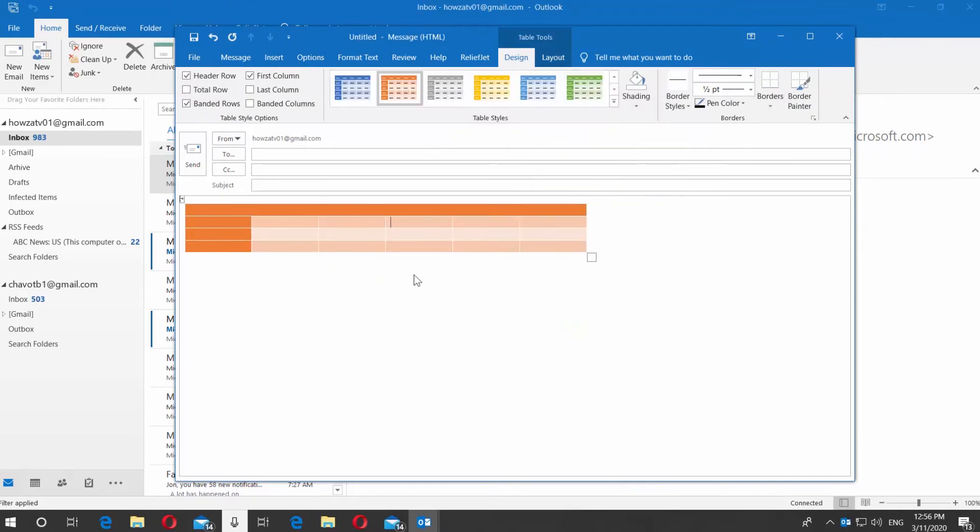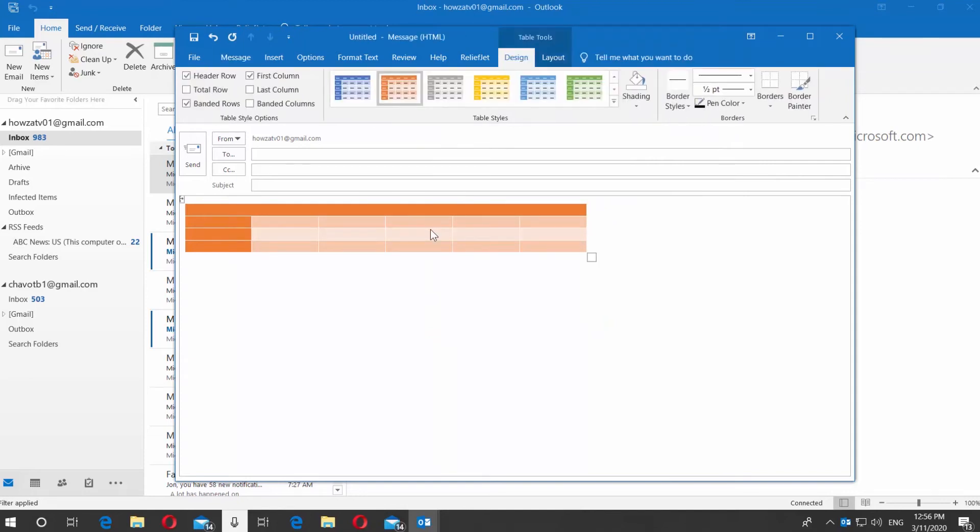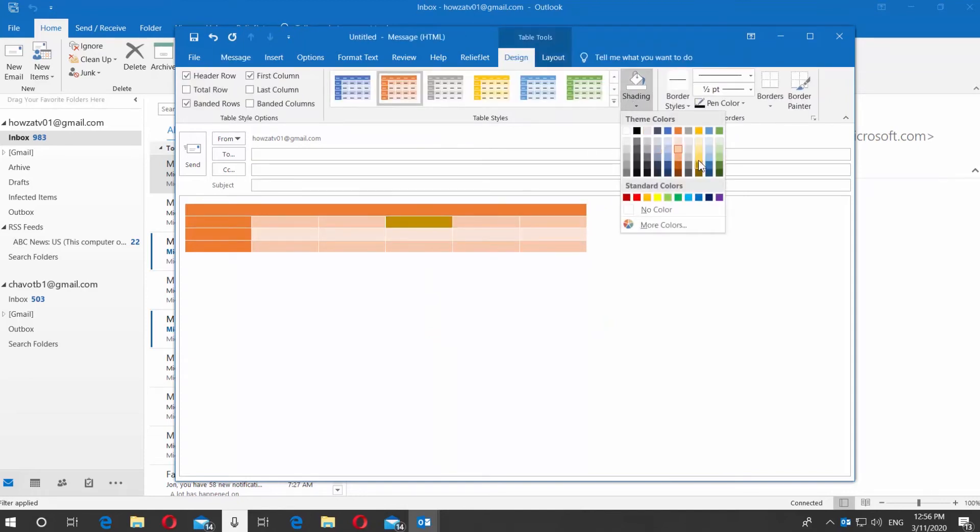You can change the look for any cell. Click on the cell and click on Shading at the top panel. Select the color you need.